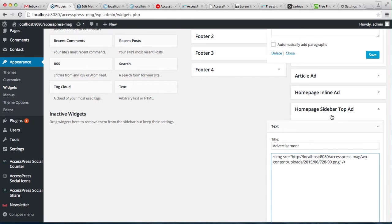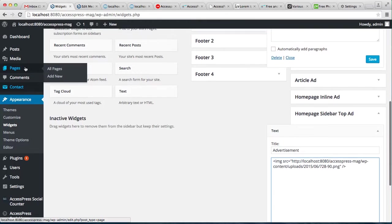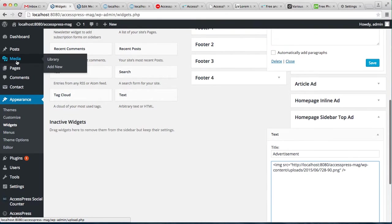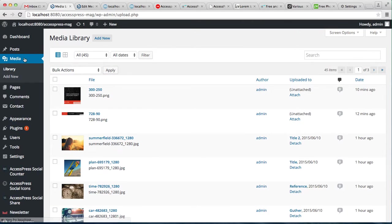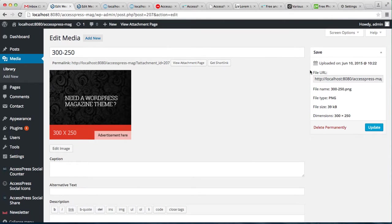For the homepage sidebar top ad, you need a different size image, that is 300 by 250. So get the URL of this image.